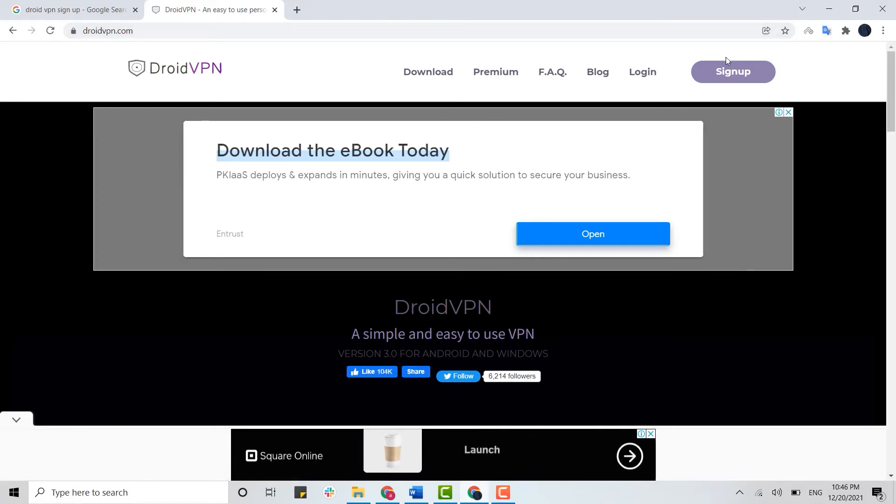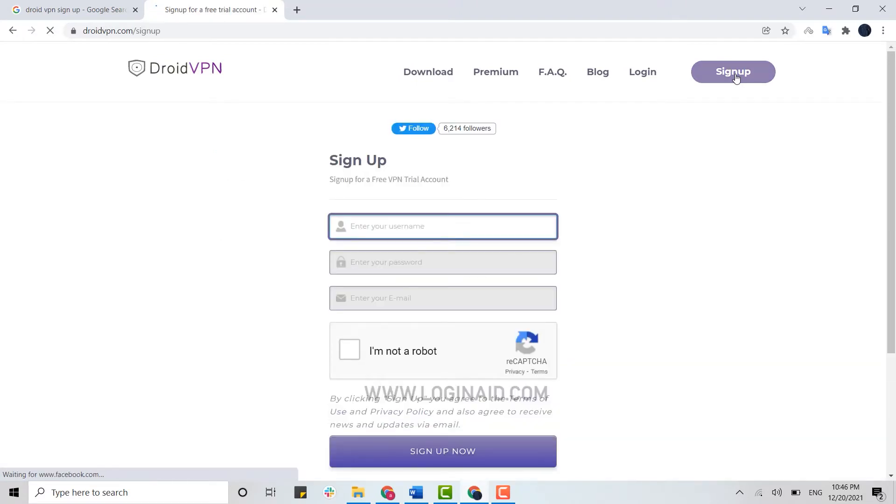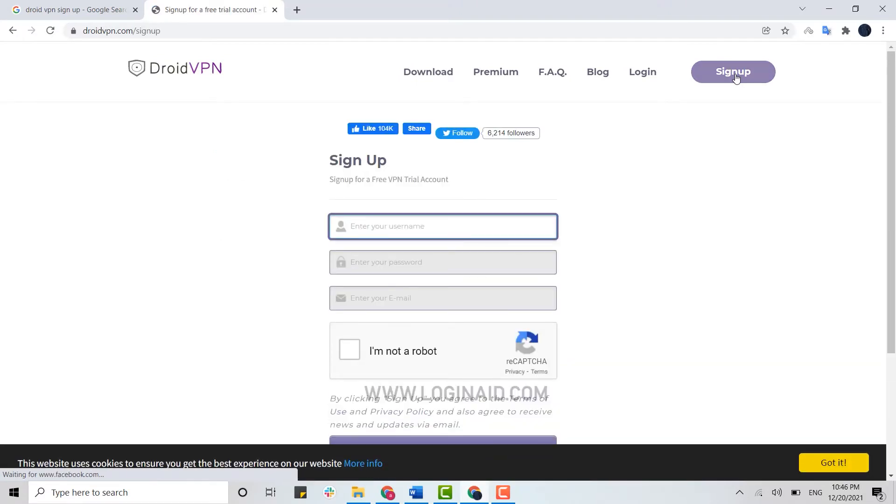Now here on the web page you can see on the right side there's a sign up option. You click on that. This will redirect you to the sign up page for the VPN.